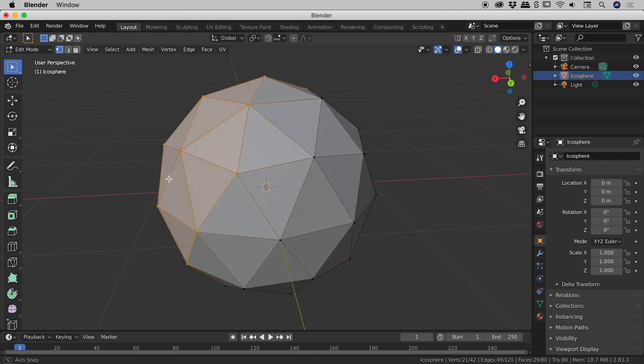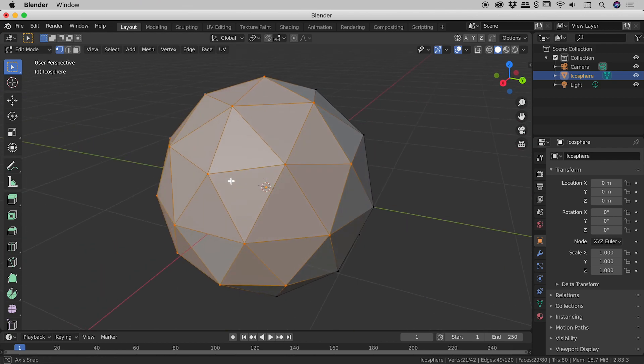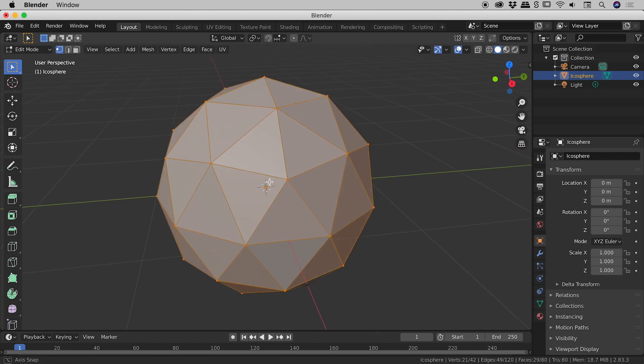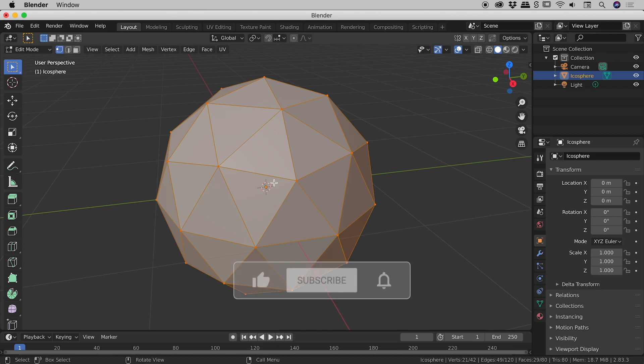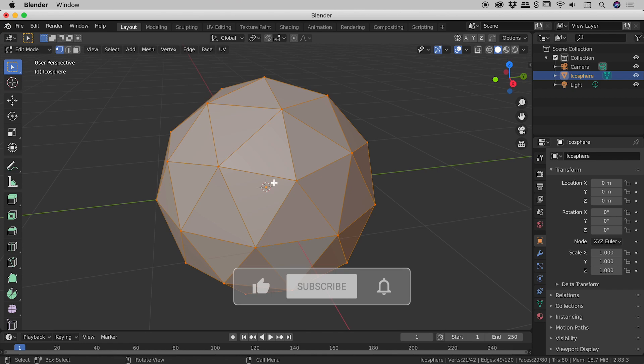So if I roll back to the front just here, you can see by default, Blender is only selecting vertices, edges, or faces that we can see.